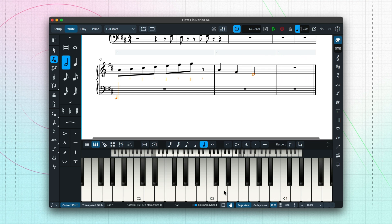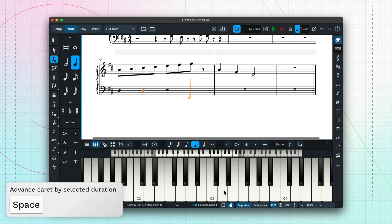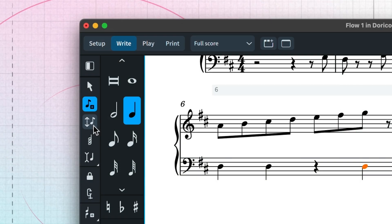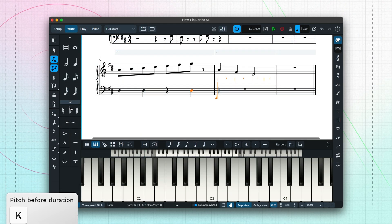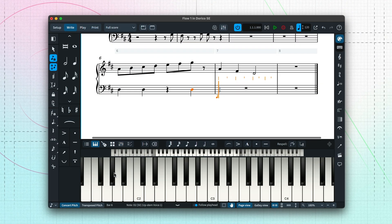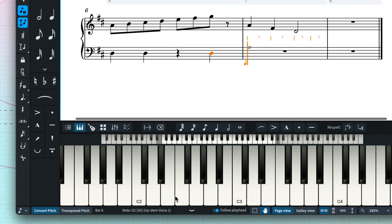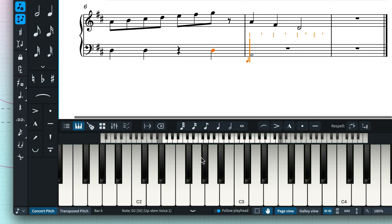Simply move the caret to the desired position either with the arrow keys or by pressing space, which advances the caret by the currently selected duration. If you prefer to specify a pitch first and then input a note by choosing its duration, you can do this by enabling pitch before duration.